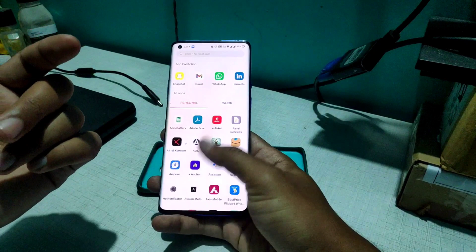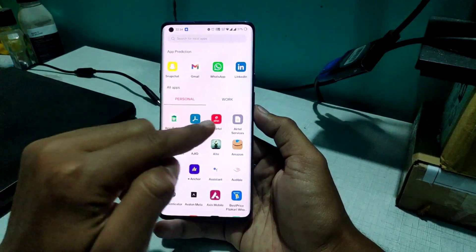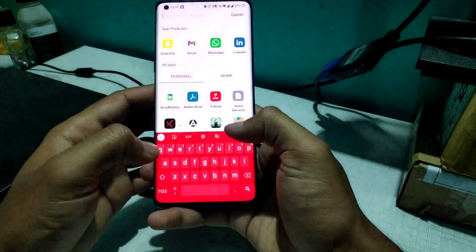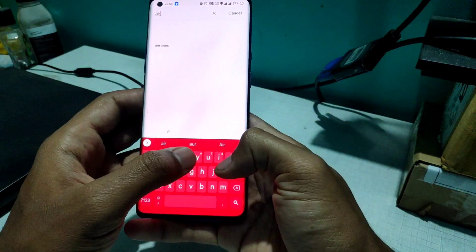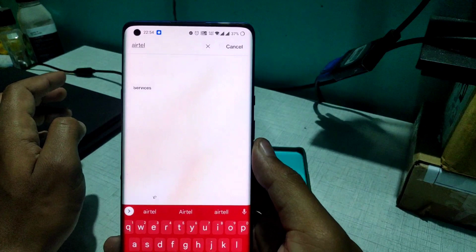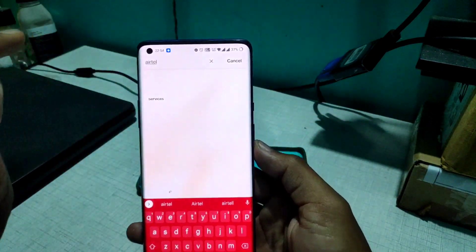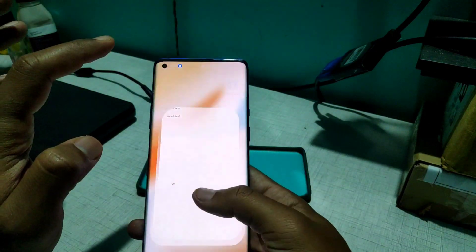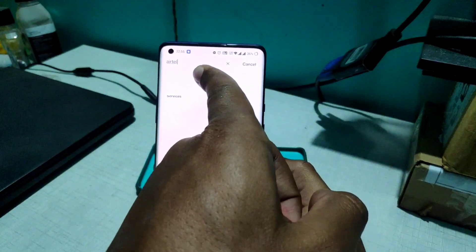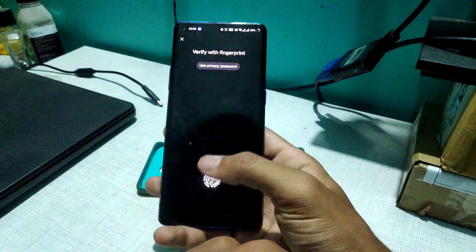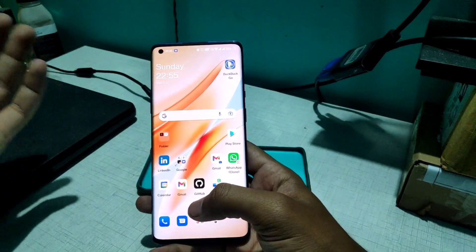Let me show you an interesting bug. You can see the Airtel app here. If I search 'Airtel' in the app drawer, there's no result — even though I have the Airtel application installed. On top of that, if I click on the blank space where it should be, the Airtel app actually opens. That's how this bug is working.